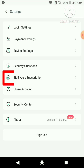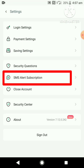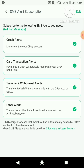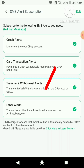Then come down and click on SMS Alert Subscription. Here you will find all four options ticked, which means you are currently subscribed to receive all the following SMS alerts. In order to stop them all, go to the top right corner of your screen.